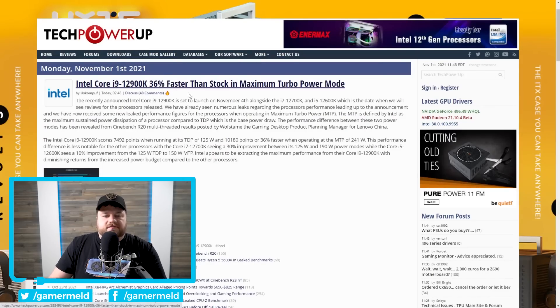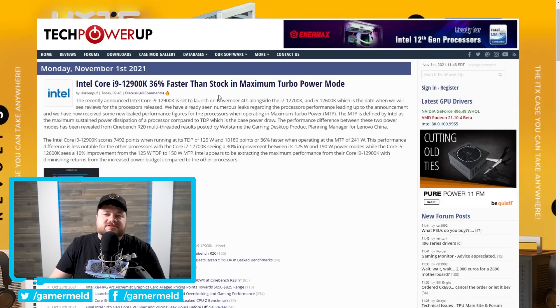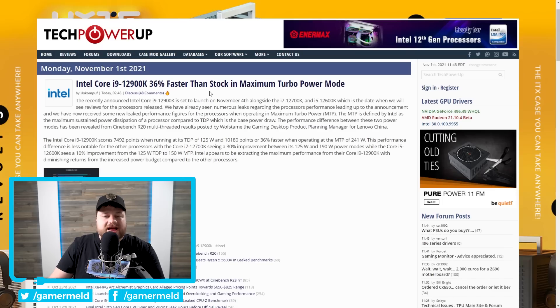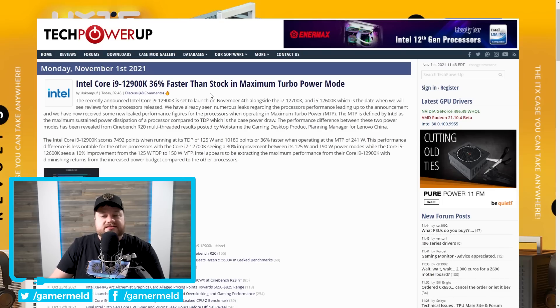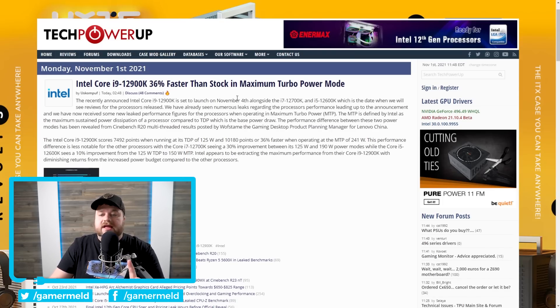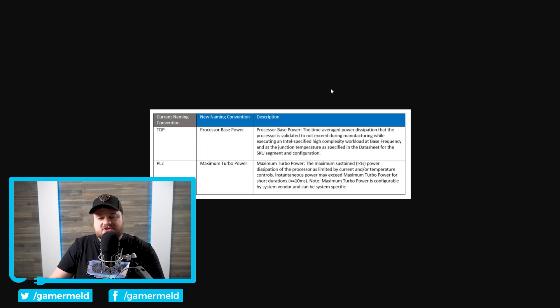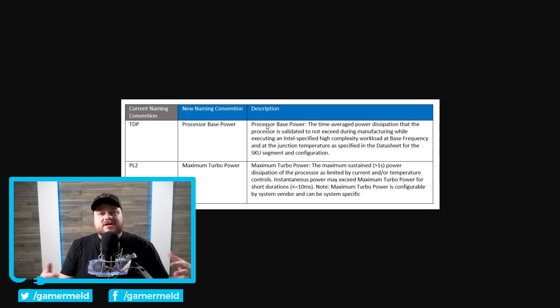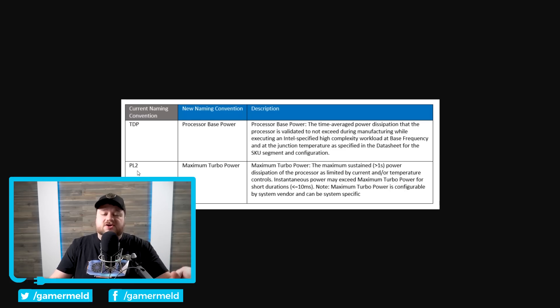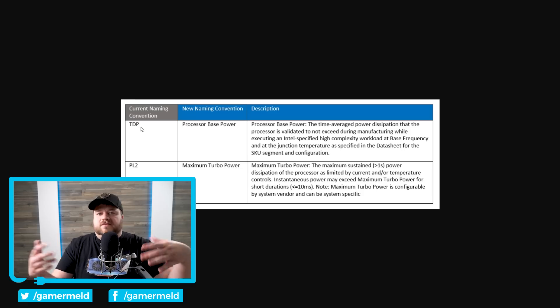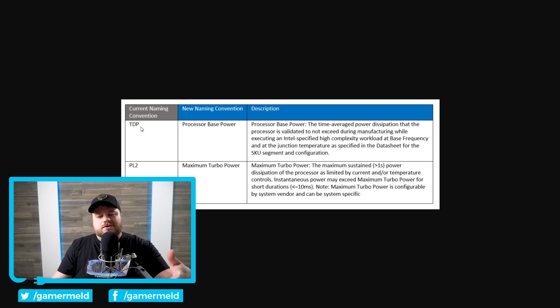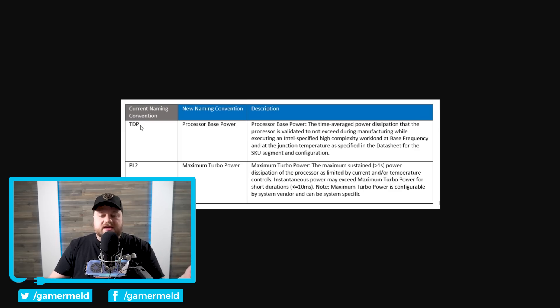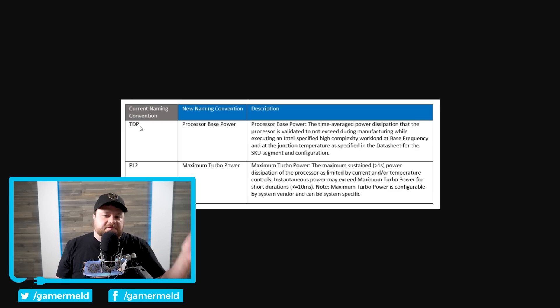Moving on, we have a pretty interesting story that originally comes from a product manager from Lenovo, China. Either way, we actually get to see some performance with Intel's maximum turbo boost, specifically maximum turbo power mode. And before I get to that, this actually brings me to something fairly interesting that Intel is doing. They're going to be changing their naming convention for TDP, PL2. We used to say, you know, PL1, PL2.